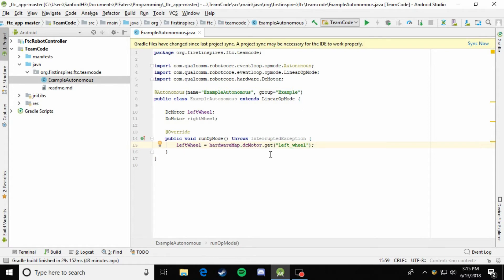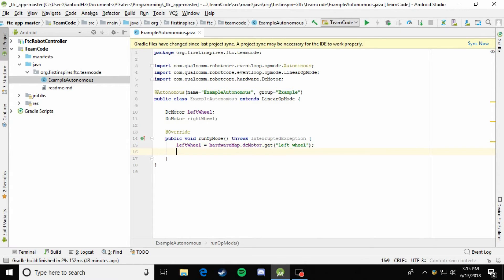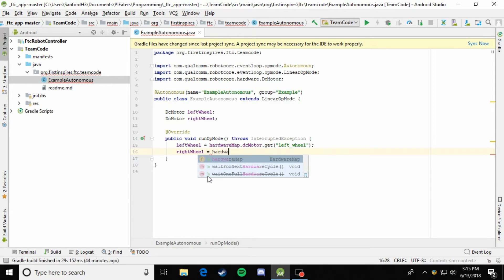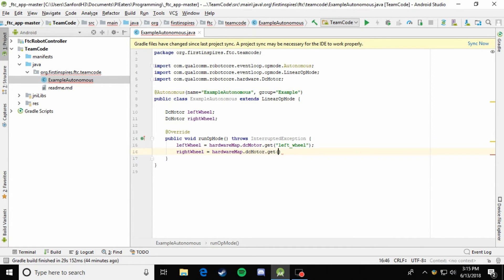And remember this is just whatever your motor is called out in that hardware map. So now we've just gotten whatever is called left wheel out on that hardware map and put it into our container for the left wheel. So we'll do the same thing for the right wheel: rightWheel equals hardwareMap.dcMotor.get right wheel.